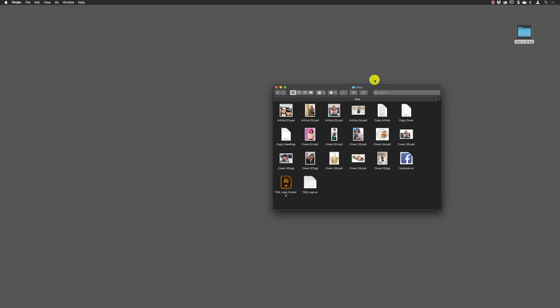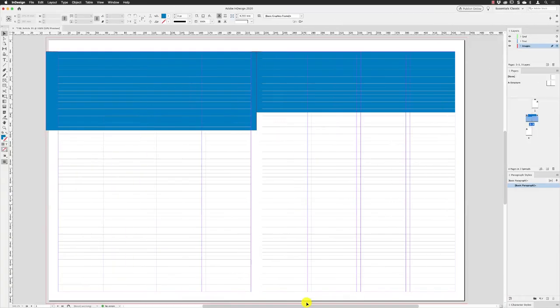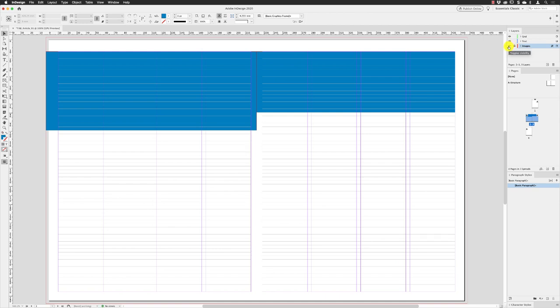I'm going to bring in the main body of the text, which is called Article Copy. It's a Microsoft Word file. With that in mind, I'll go back to InDesign and then I'm going to lock the images layer so I don't start clicking inside of the blue boxes, and then left-click on the text layer.